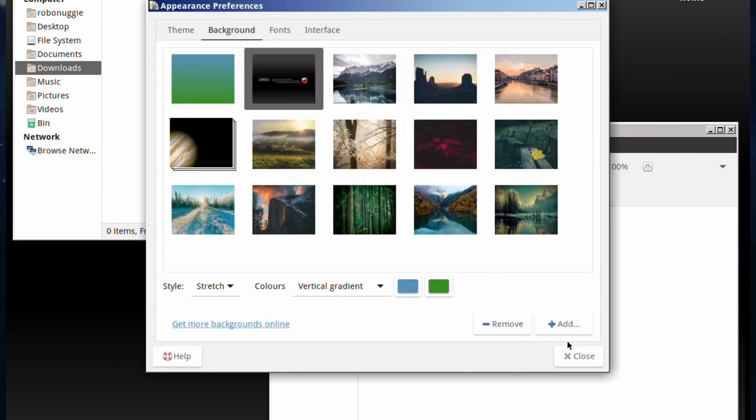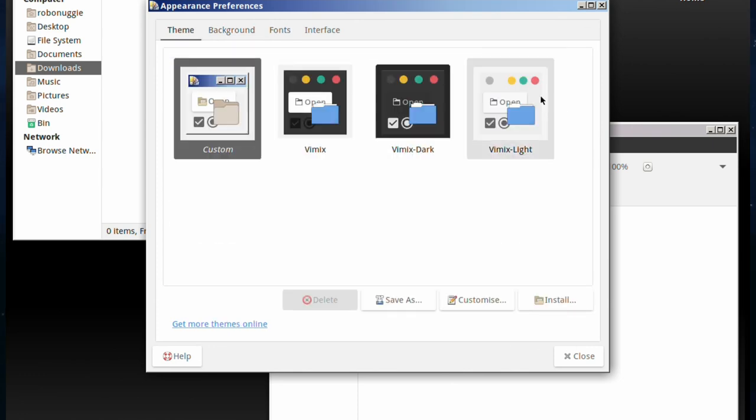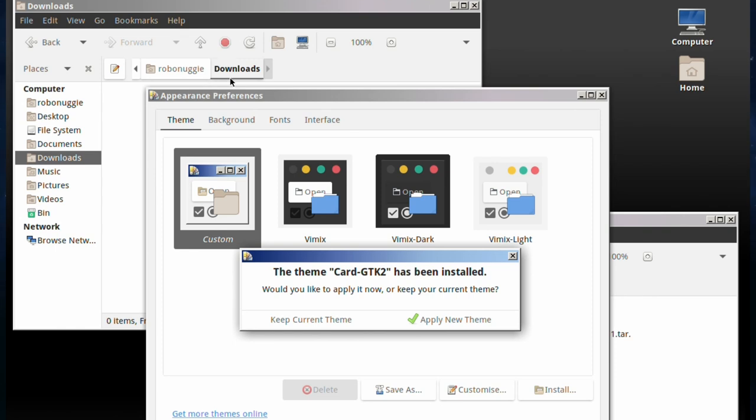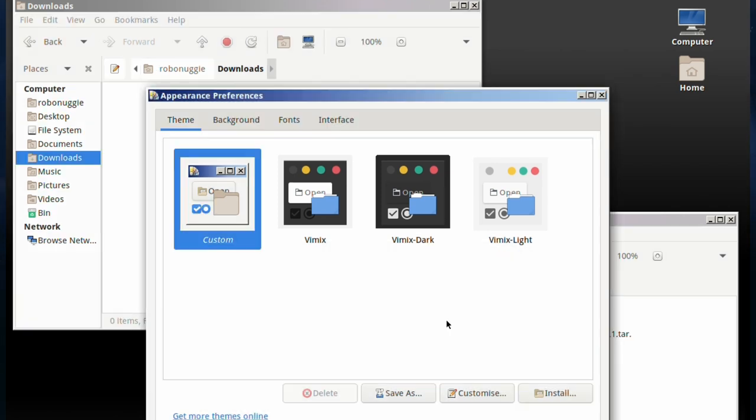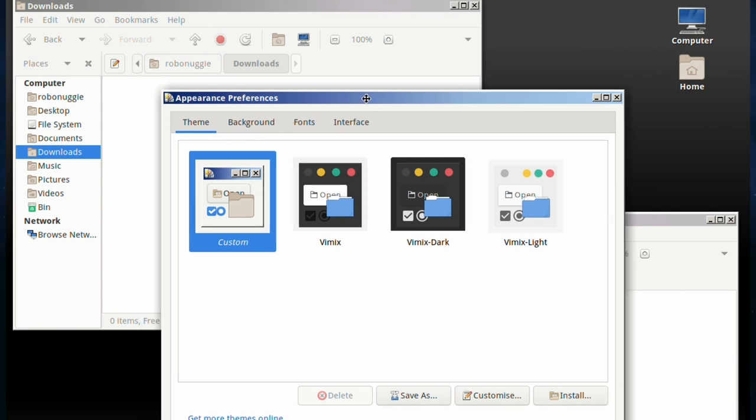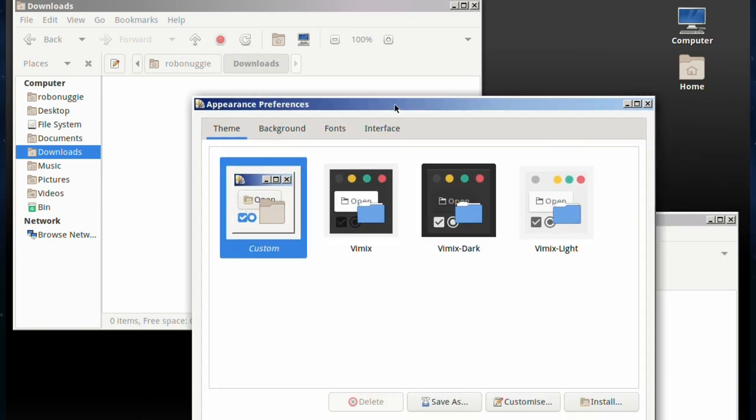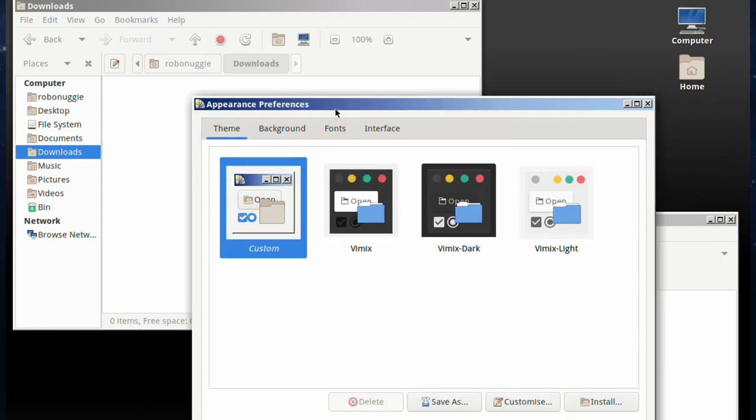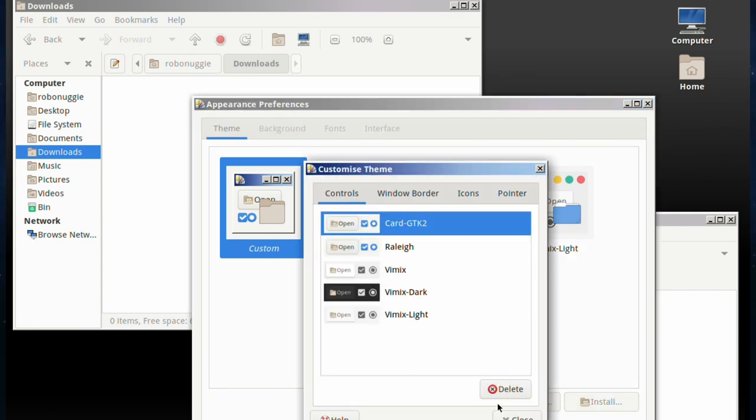Go to the change desktop background option. Although we're not changing the background, we're changing the theme. Go over to the themes tab install, and it should detect it. The theme Card GTK2 has been installed - would you like to apply it now or keep your current theme? I'm going to apply it now. It's not a dramatic change but it is a change, although because we mucked around with the toolbar at the top, it's not changed that.